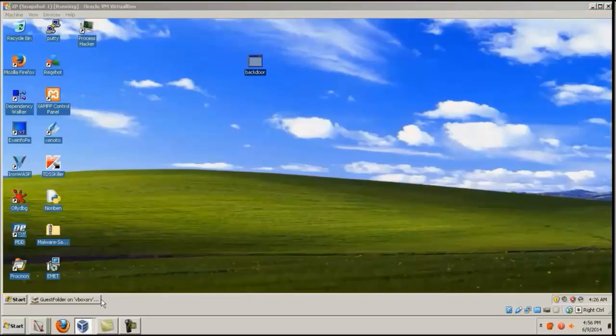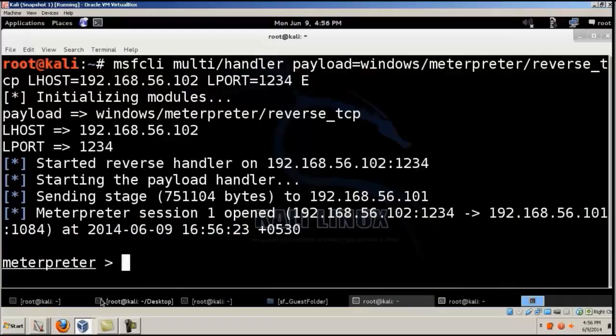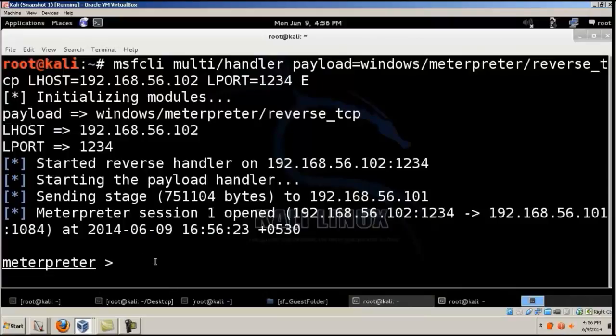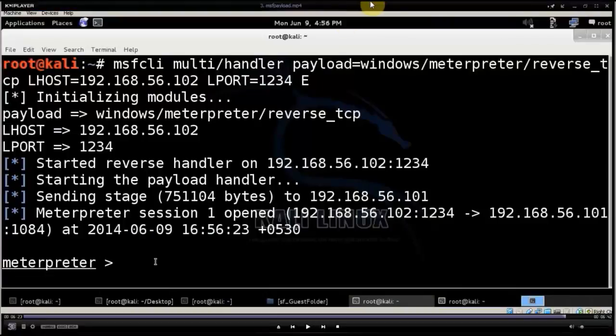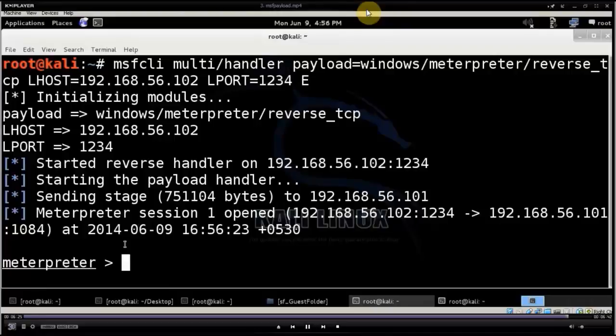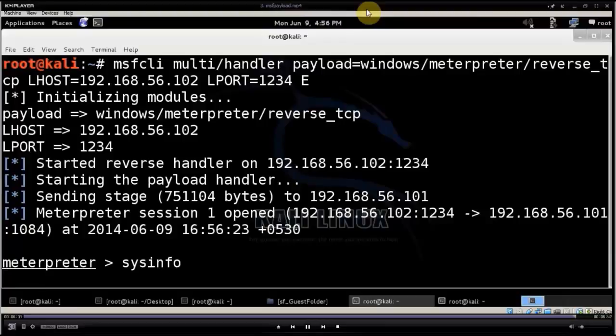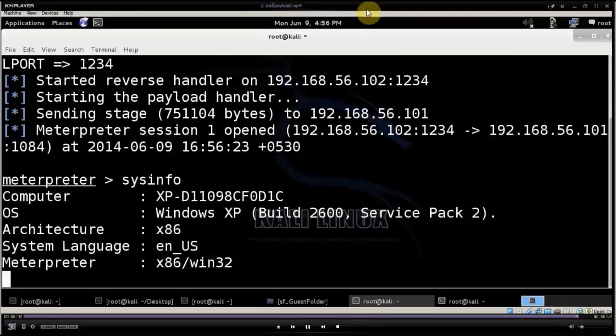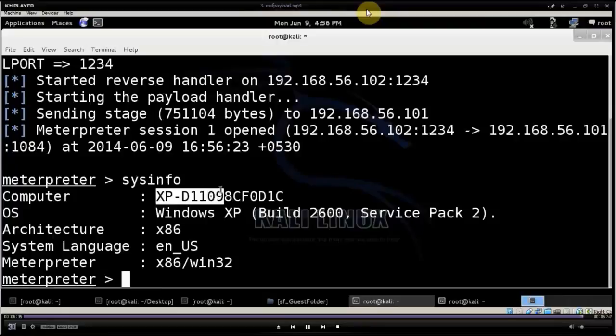But if I go to the attacker's machine, you can see a Meterpreter session has been opened, and he'll be able to control this computer. If he gives sysinfo, it's giving the information of that compromised XP machine.